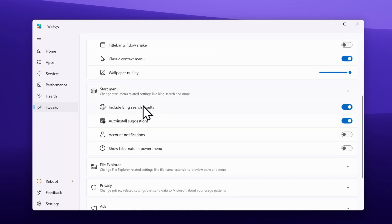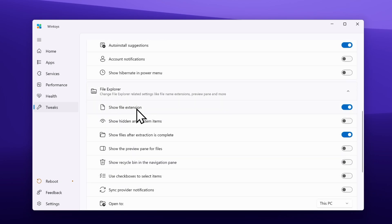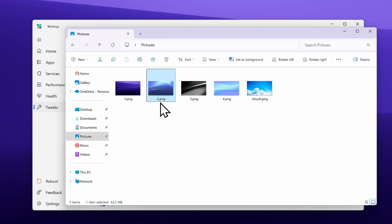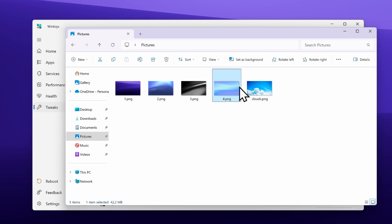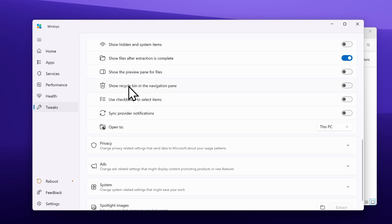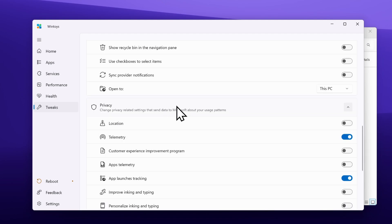Down below we have start menu settings like include Bing search results, auto install suggestions, account notifications, and show hibernate in power menu. Then we also have file explorer settings — the first option is show file extensions. If you go to the pictures folder in file explorer, you can see the file extension such as .png; if you disable this, you will only see the name of the picture. Other options include show files after extraction is complete, show the preview pane for files, show recycle bin in the navigation pane, use checkboxes to select items, sync provider notifications, and open to — I set this to This PC, which I find more useful. Down below we also have privacy settings like location, telemetry, and many others.